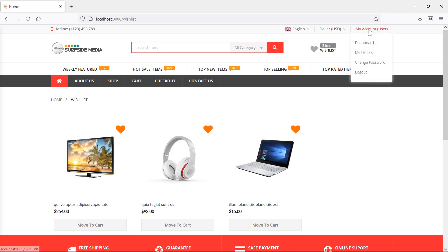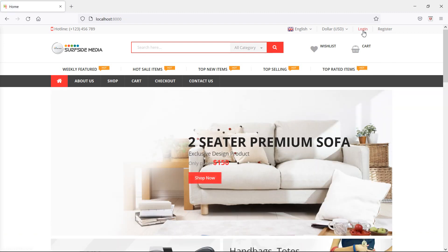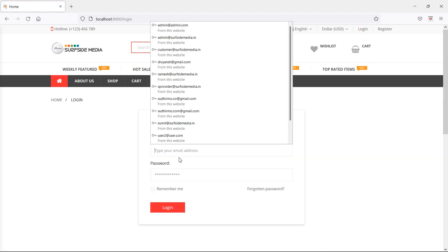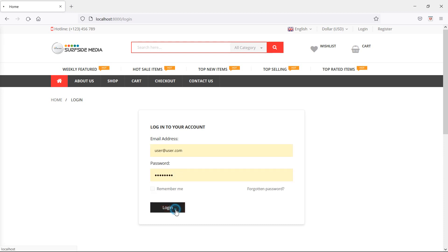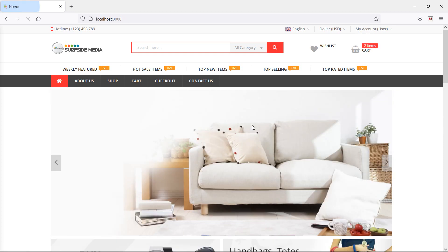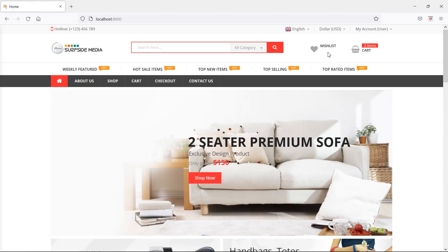Now let's log out from this user account. Click on log out. Now let's login again with the same user ID, user@user.com and password, and click on login. You can see the wishlist is empty because after logout, the session was destroyed. Here we are using session for storing the wishlist.